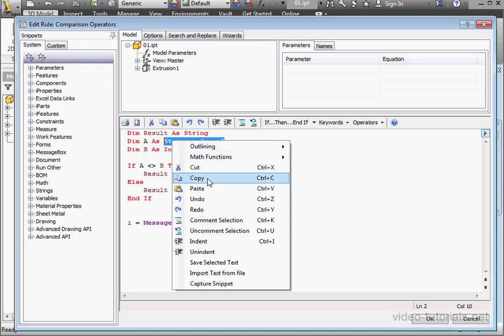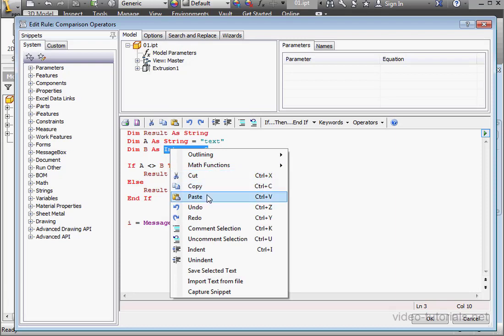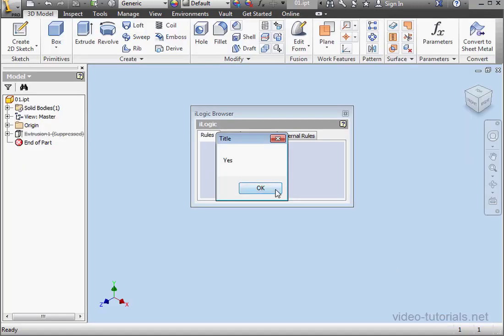Now let's copy and paste this below. Right click and paste. Let's use the equal operator. Let's see if the string text is equal to the string text. We know the answer is yes. OK.